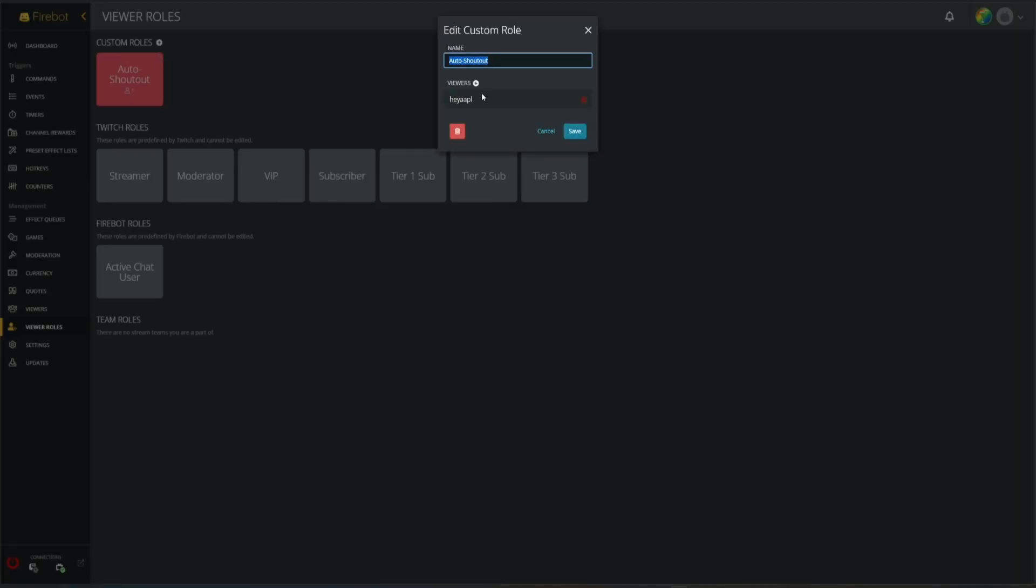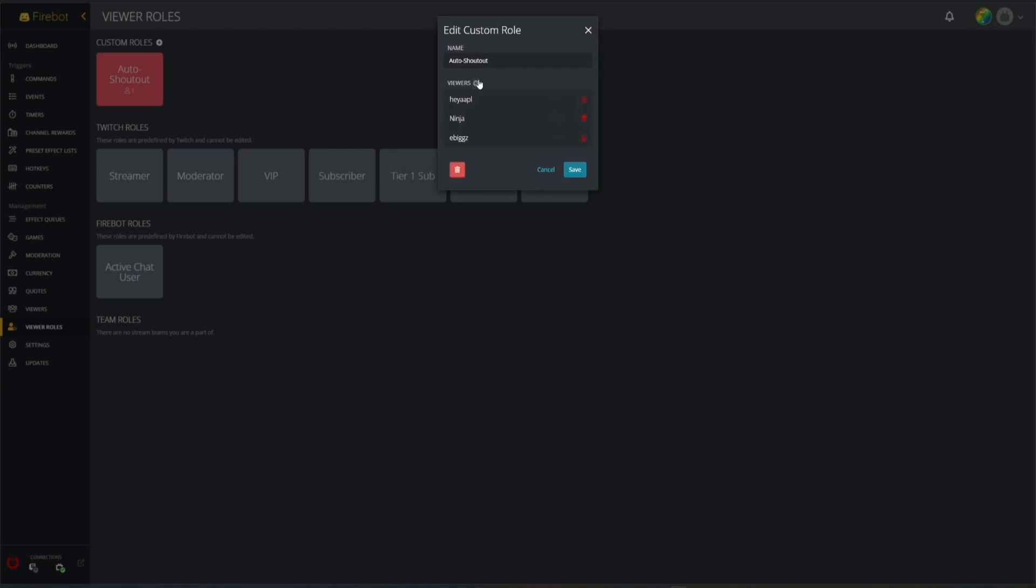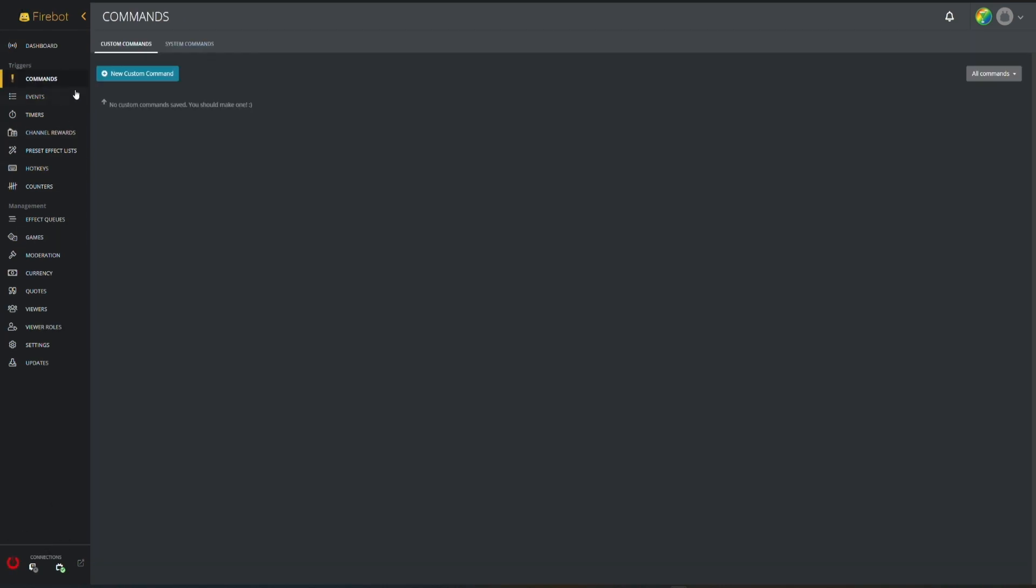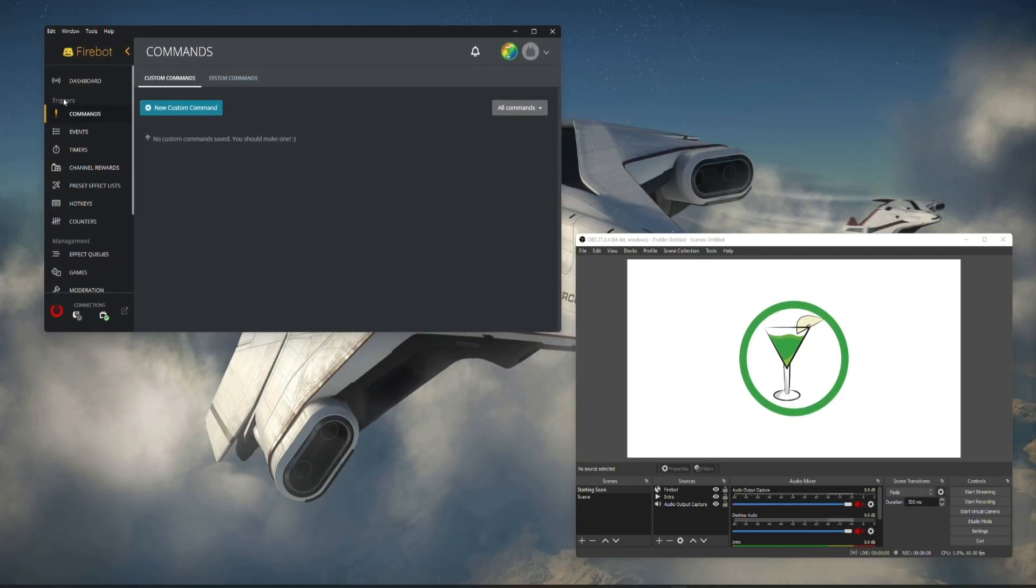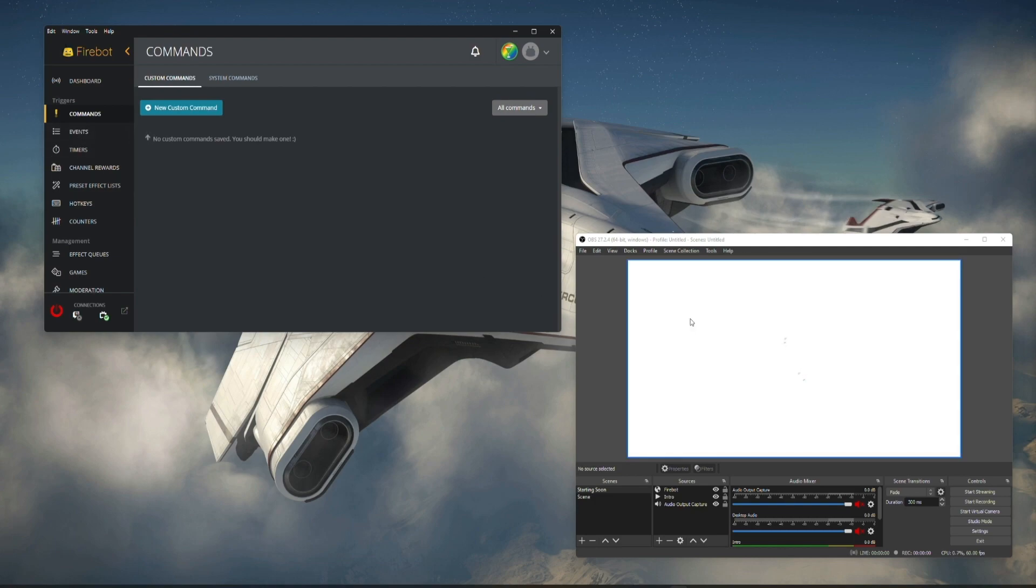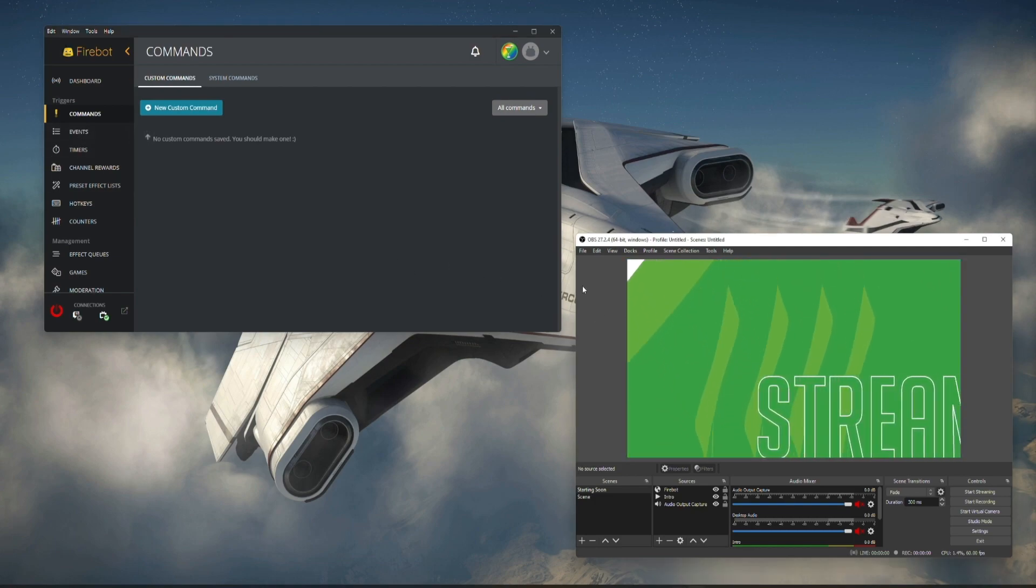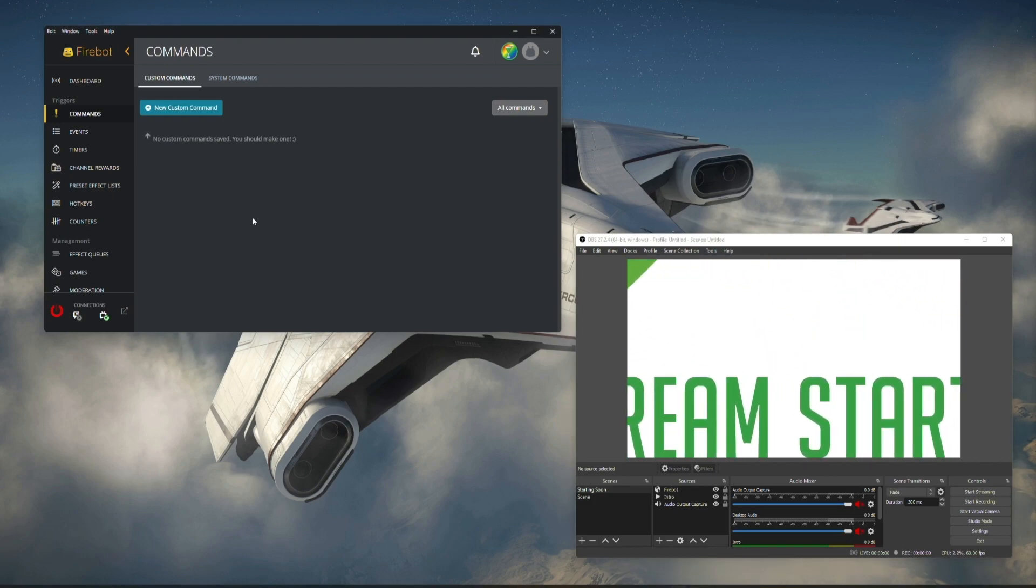We hit save. Lastly we're going to add a couple more people to our auto shoutouts. We're going to add Ninja and we'll add Ebigs. Now that we have this we're going to hit save and we're going to make this a little bit smaller so we can see OBS and then we can see our starting soon scene which is just kind of playing here in the background.